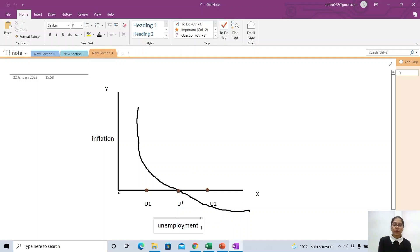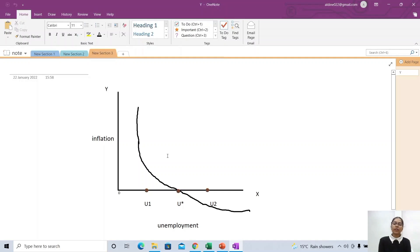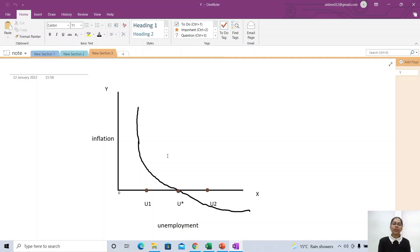U2 depicts deflation — because here unemployment is more, which means inflation will be less. Now what is U* or U-star? U-star is basically the natural rate of unemployment, which means the minimum rate of unemployment. Kabhi bhi unemployment zero nahi ho sakti. There will always be a minimum rate of unemployment, also called the full employment rate, because this minimum rate of unemployment is frictional unemployment itself — which means whenever you shift from one job to another, this unemployment arises.